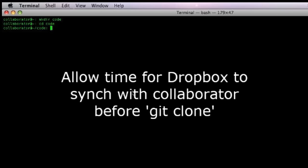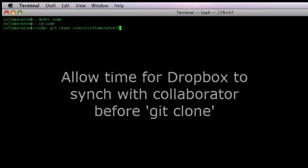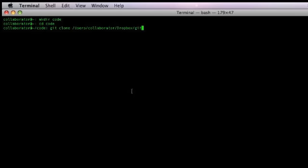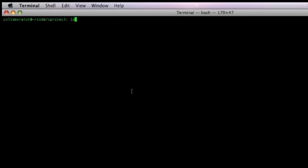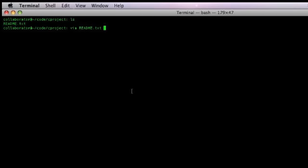On the collaborator's machine, a folder must exist for the project. For illustration purposes, we are using code and we will clone the git repository into a new folder, cproject. After issuing the git clone command, we change directory into the cproject folder and verify we have all the files from the git repository.